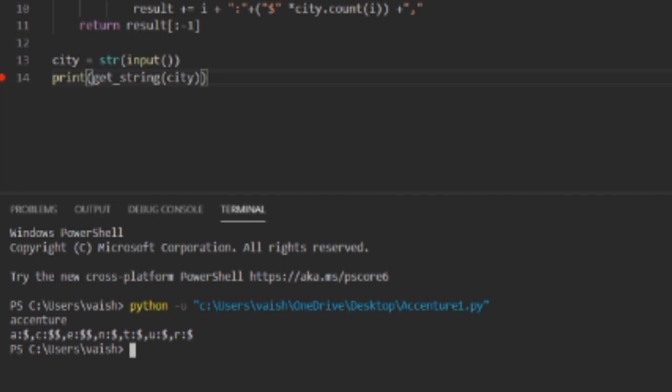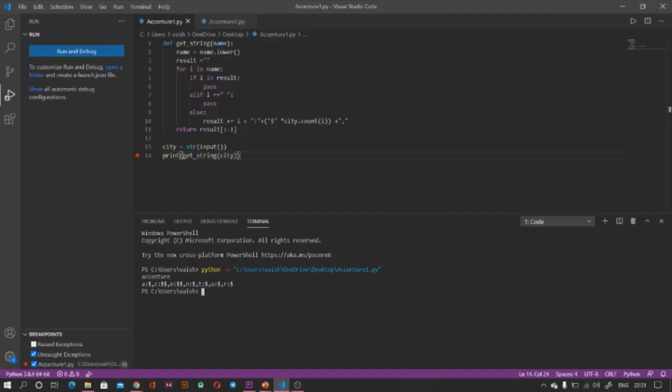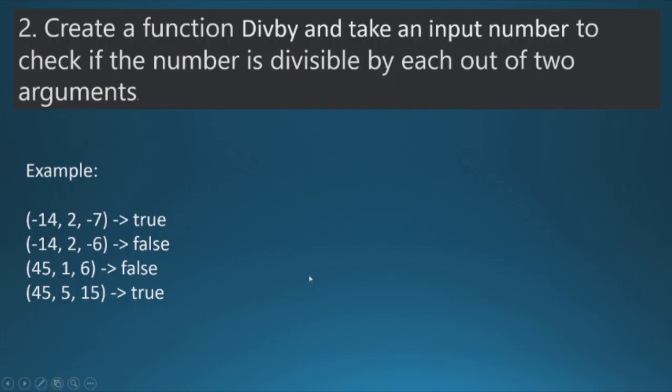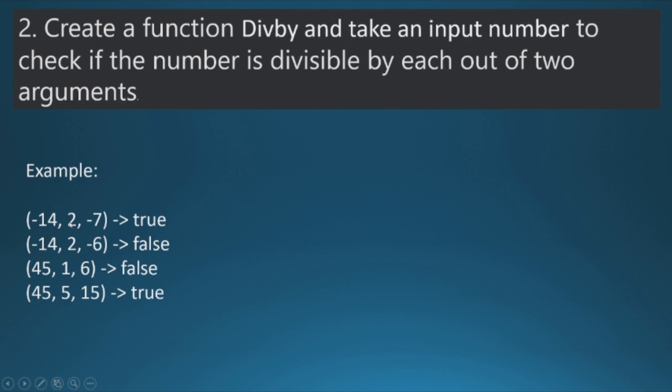I'll put the link in description. So let's move to the next question. The second question that came in Accenture for coding round is: create a function div_by, that is divide by, and take an input number to check if the number is divisible by each out of two arguments. For example, if -14 is the number, the input number, and we are giving two arguments a and b, now we have to check whether the given number is divided by a and b both.